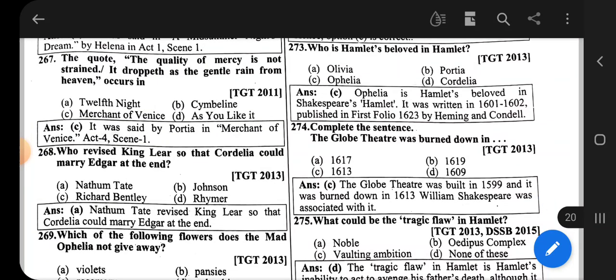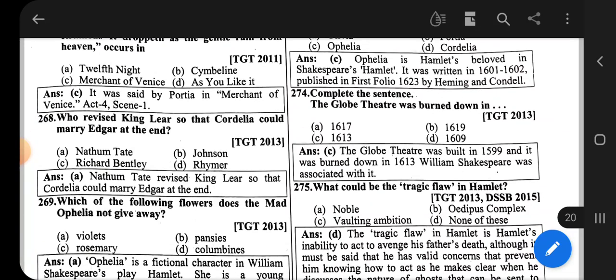Question number 268: Who revised King Lear so that Cordelia could marry Edgar at the end? The correct option is Nathan Tate.